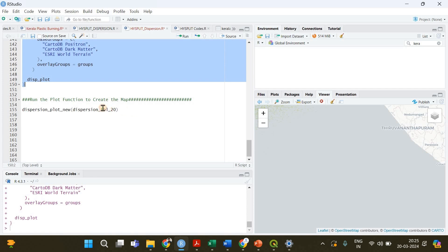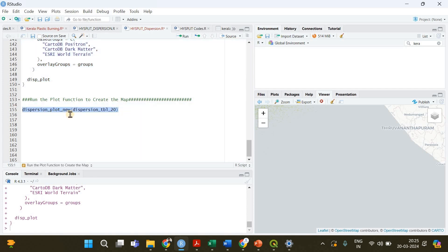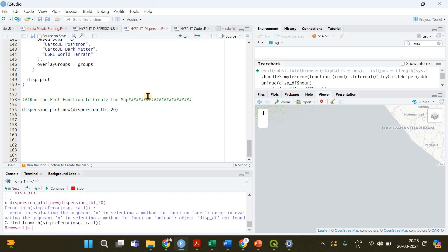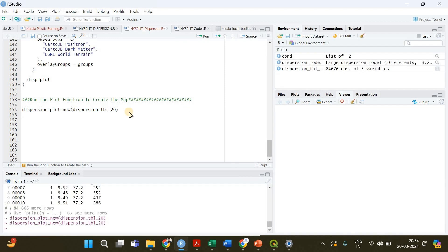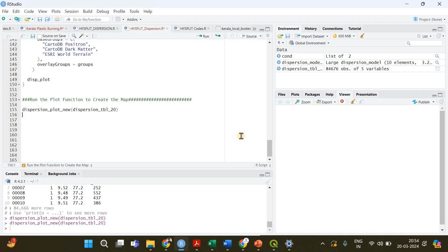We have done everything now and finally we can call our dispersion_plot_new function on the table we just extracted. If you click run it will create the PM2.5 particle dispersion plot for that fire event. It's going to take a while to appear.